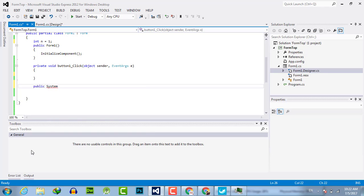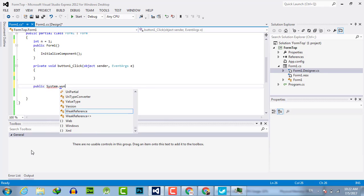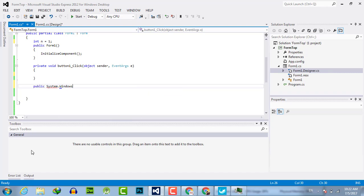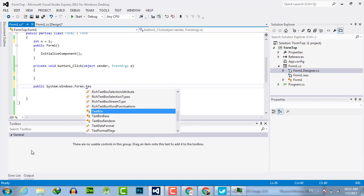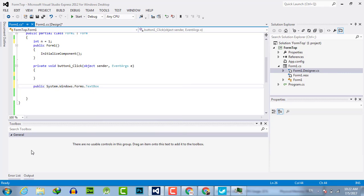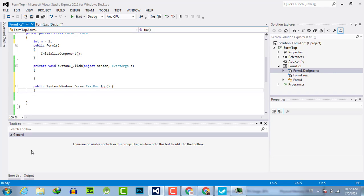System.Windows.Forms.TextBox, then the name of the function you want to use, for example, func. This is the function which we have created.